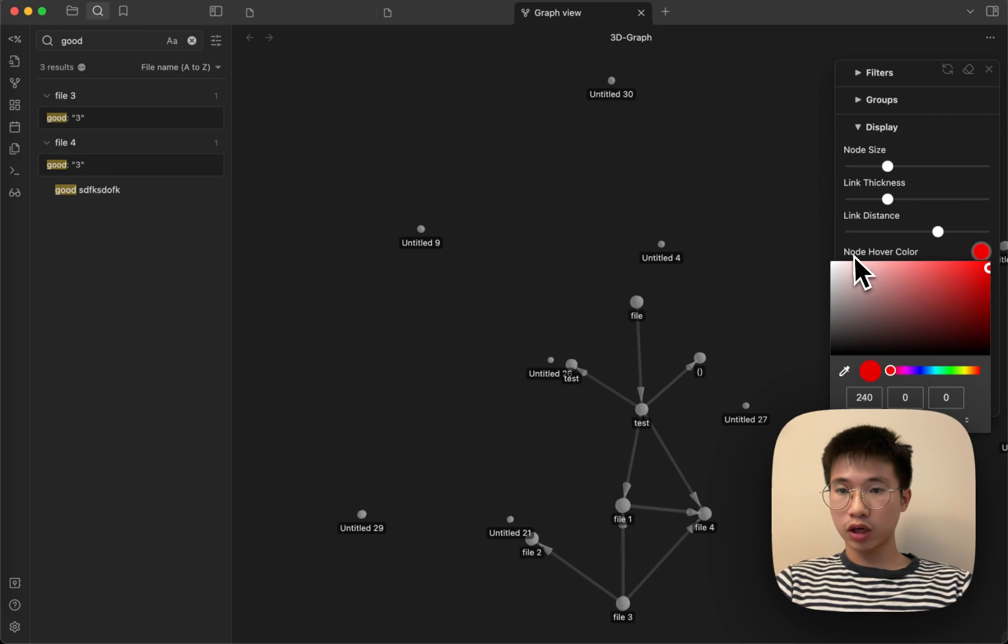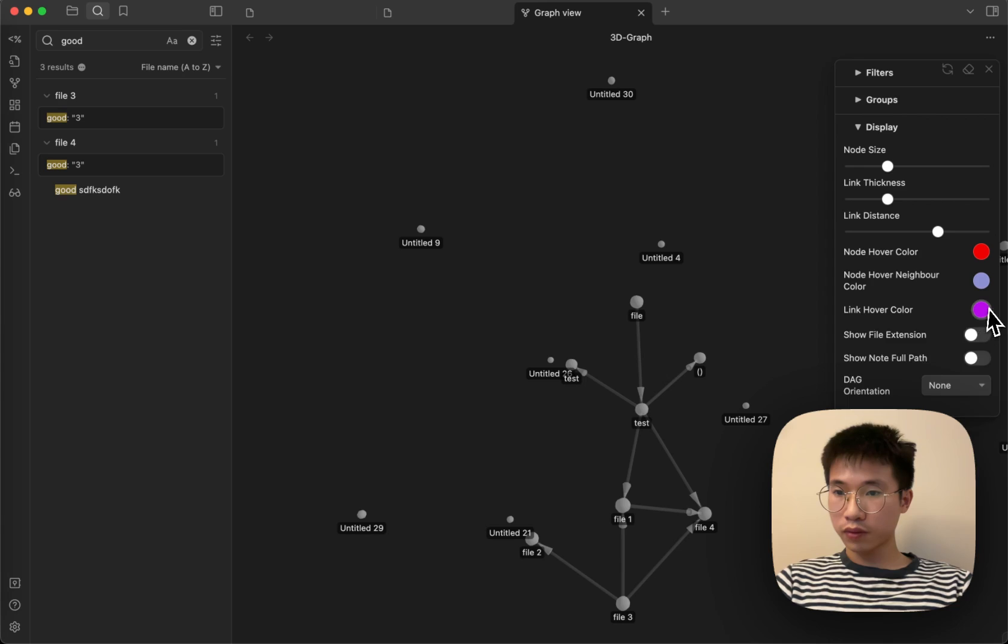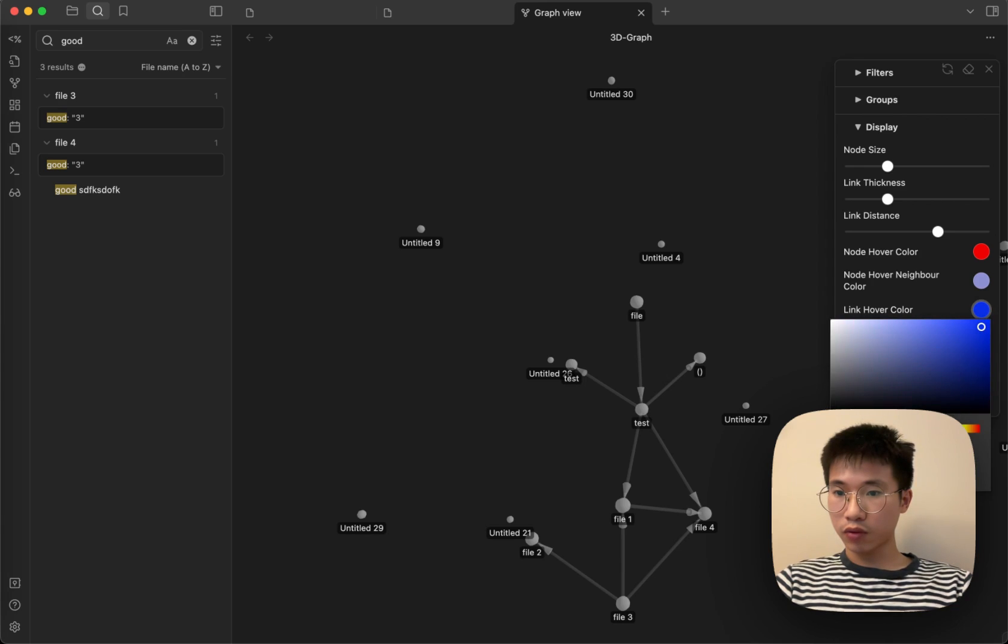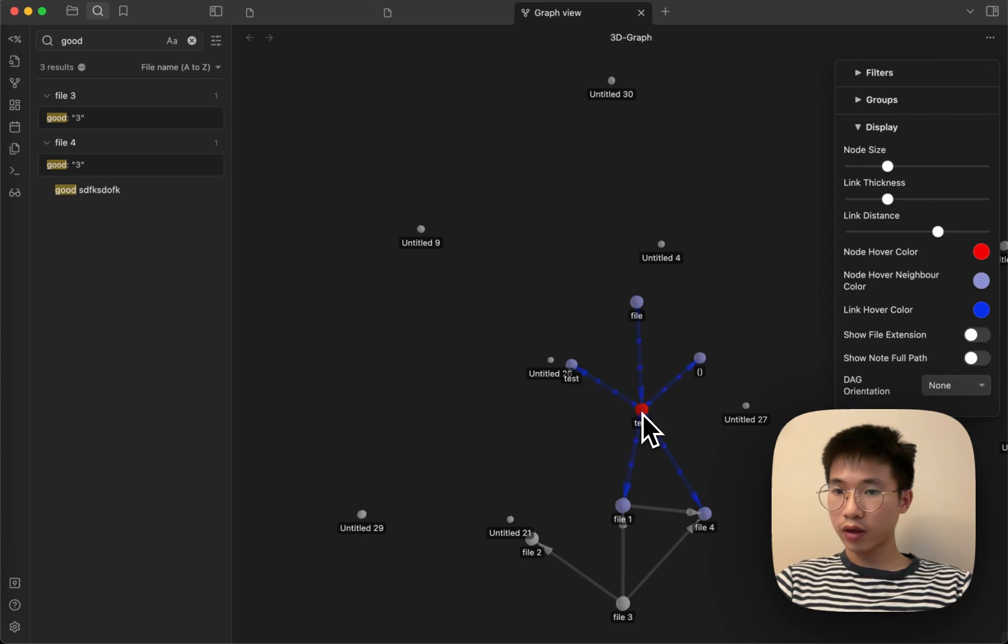You can also easily change the color. For example, I want to change the hover link to blue.